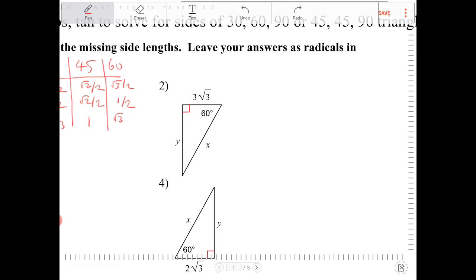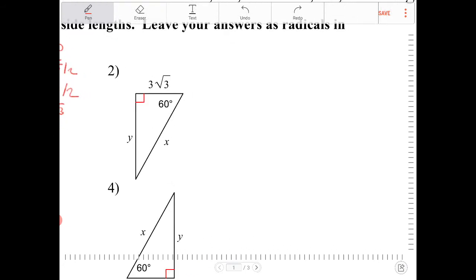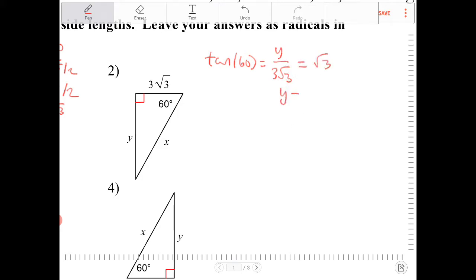So with that said, now we can figure out what x and y are using the sine, cosine, and tangent ratios. I know that y is opposite of 60, and 3 radical 3 is adjacent, so I'm going to use tangent of 60 equals y over 3 radical 3. I know that tangent of 60 is radical 3, so therefore y must equal 3 radical 3 times radical 3, which is simply equal to 9.